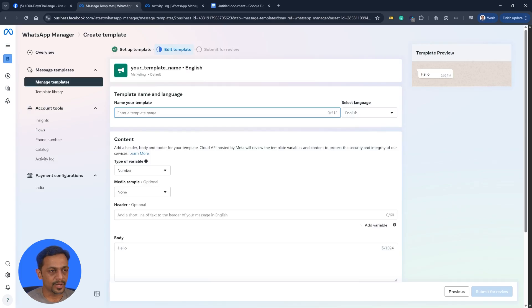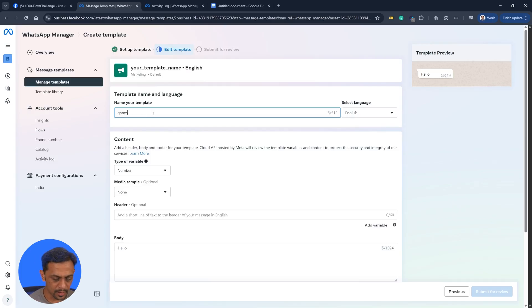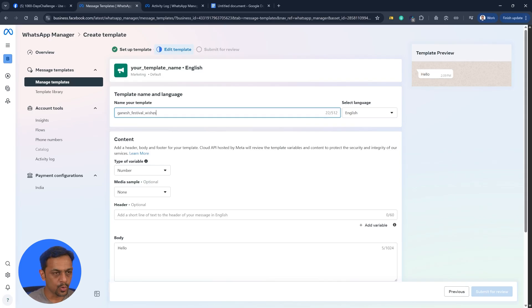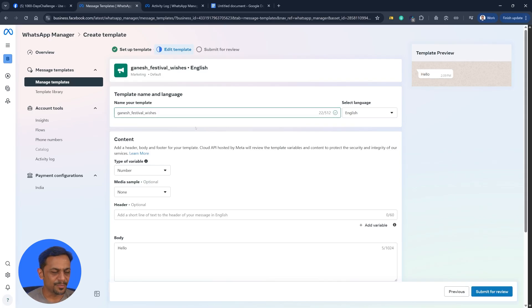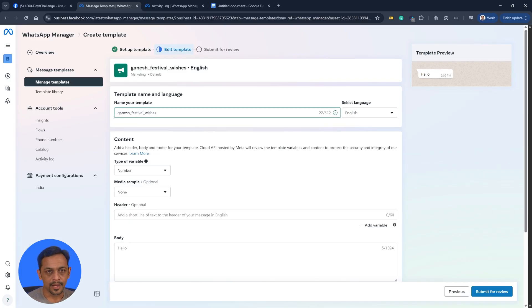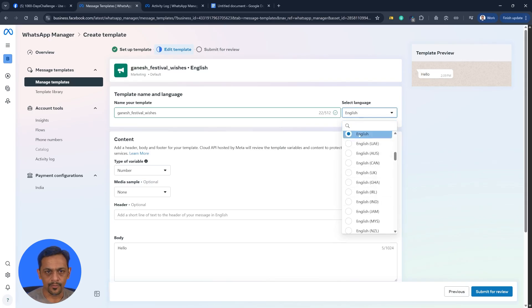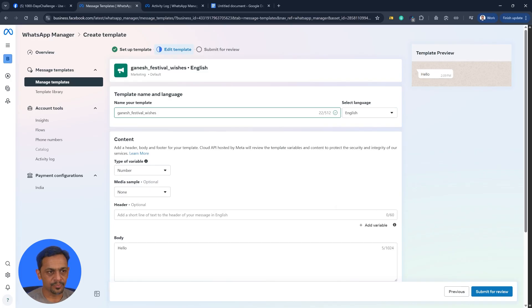It will ask you for the name of the template. I could give something like Ganesh festival wishes. You can select the language like English, English UAE, whatever it is. We'll go with default English and we'll come to type of variable in a bit.